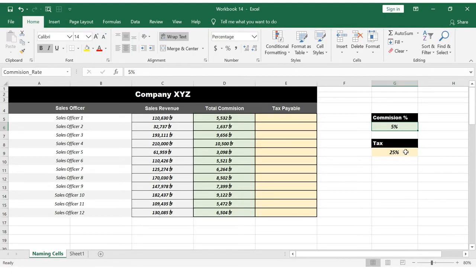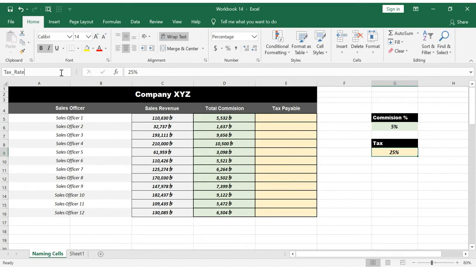The name box is G9 — type in the name box 'tax_rate'. We will see the cell naming applied to the cell. Simply select the name box, press it, and type the name.